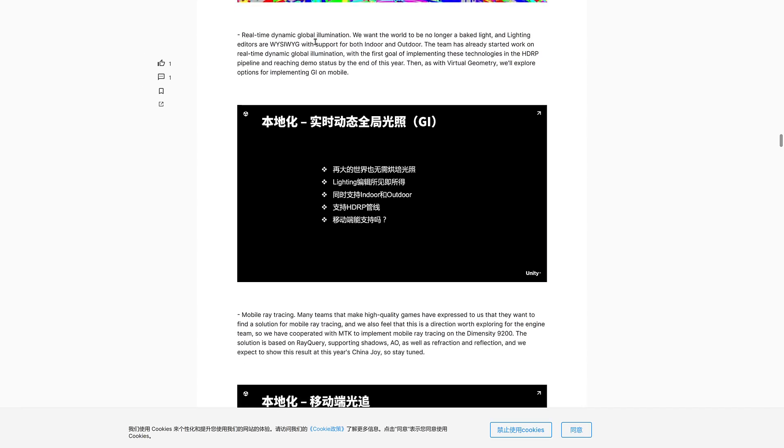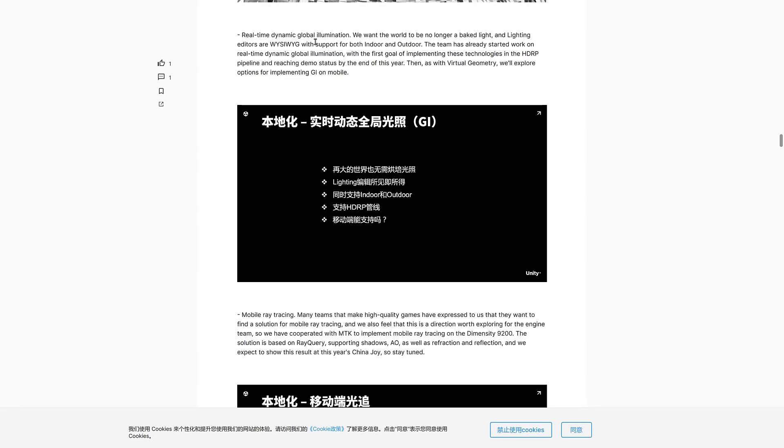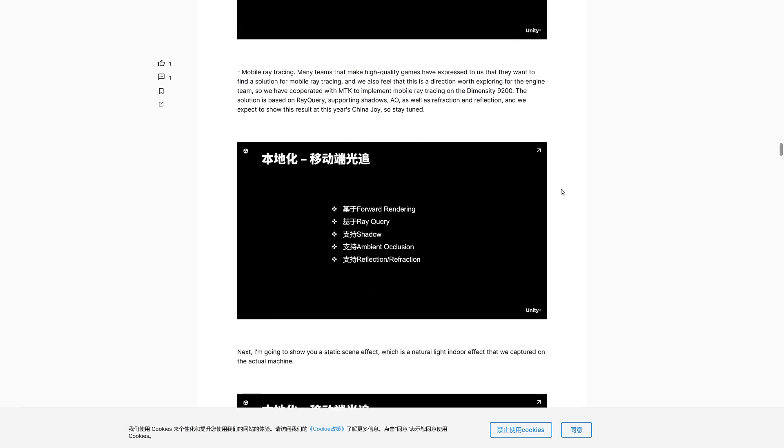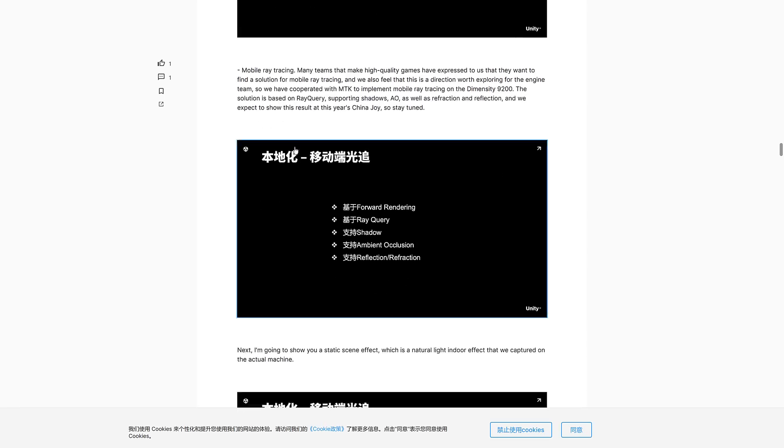Real-time dynamic global illumination. Hello, ladies and gentlemen, you have Unreal Engine's Lumen at this point in time. We want worlds to no longer use baked lighting, the lighting that was just removed actually from Unity. Unity, the Western version of it is also getting something like this, by the way. It's just not as fast for sure. The team has already started work on real-time dynamic global illumination with the first goal of implementing these technologies in the HDRP pipeline and reaching demo status by the end of this year. As with virtual geometry, we will explore options for implementing GI on mobile. This is their Lumen-type lighting solution.